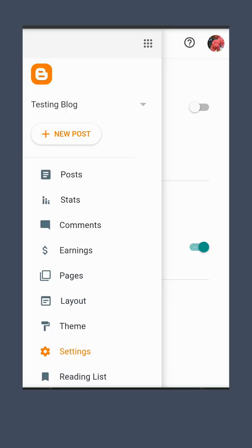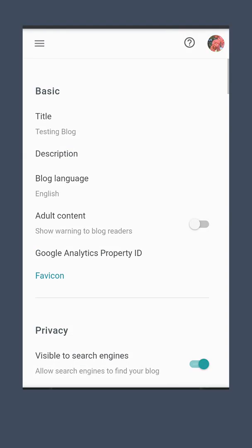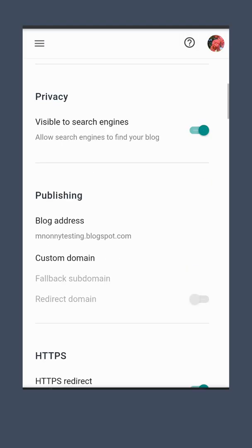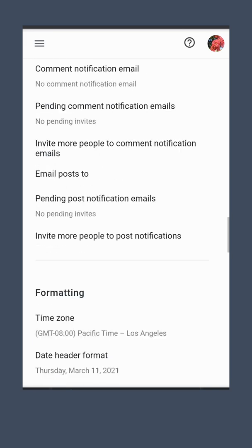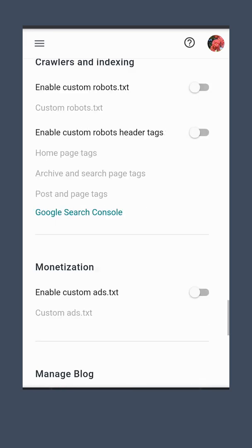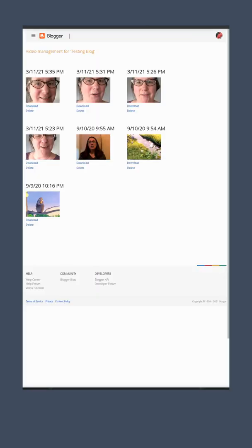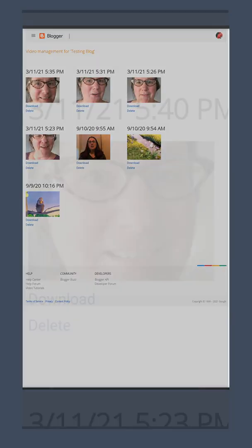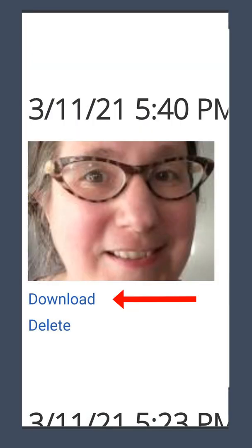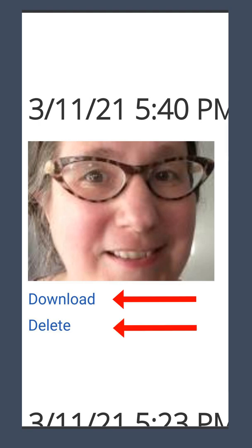To manage the videos that you've uploaded to your Blogger blog, open your blog's settings and scroll down to Manage Blog. Then click Videos from Your Blog. On the video management page, you'll be able to either download or delete the videos that you've uploaded.